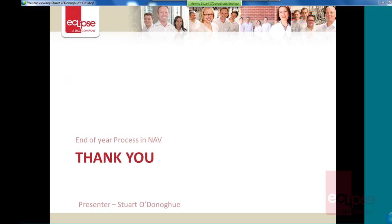Alright. Well, I hope you've got some benefit out of today's presentation. So I'd like to thank everybody for joining in on the presentation. And I'll probably see you around the trap soon. My name's Stuart O'Donoghue. Thank you very much.